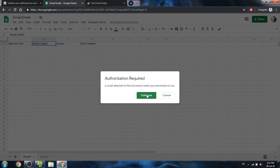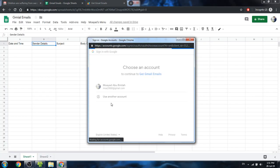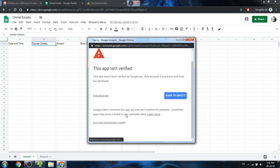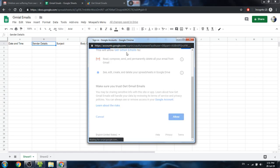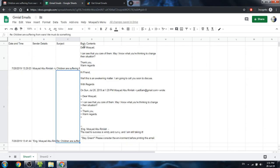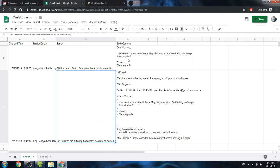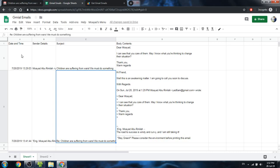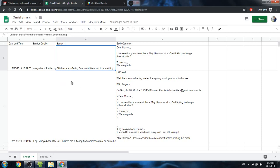All the information has been fetched from the Gmail emails into the spreadsheet — isn't that cool! Later you can automate things further, like parsing the body content to extract specific important information. This might be really helpful for businesses that want to collect data from emails their team members send.